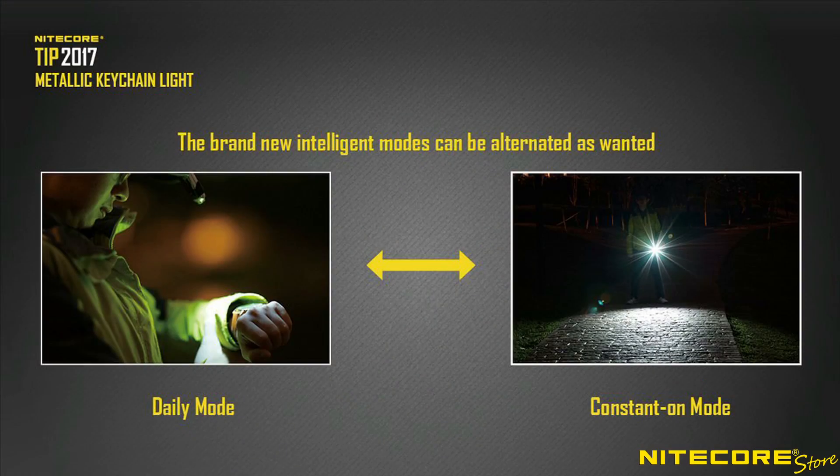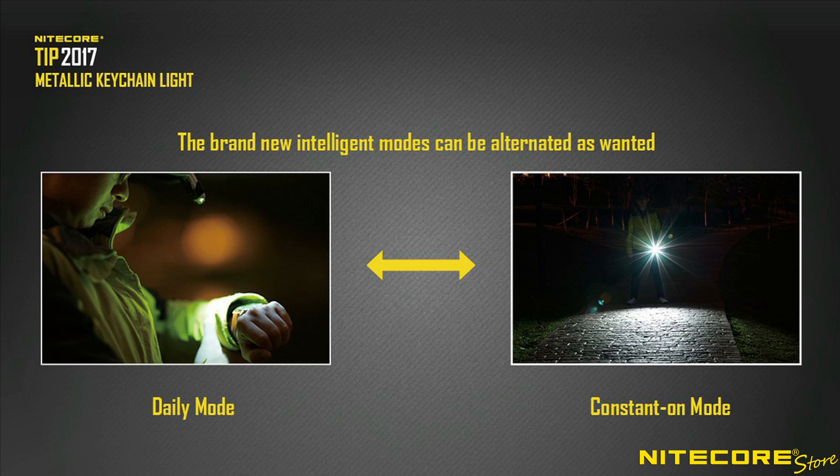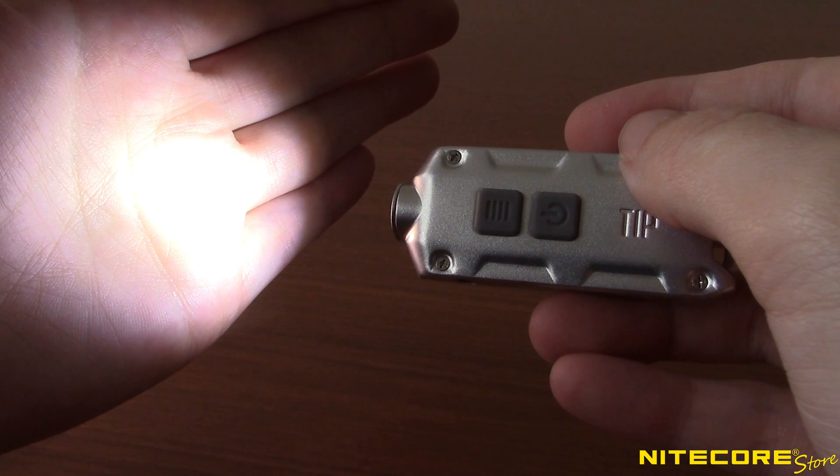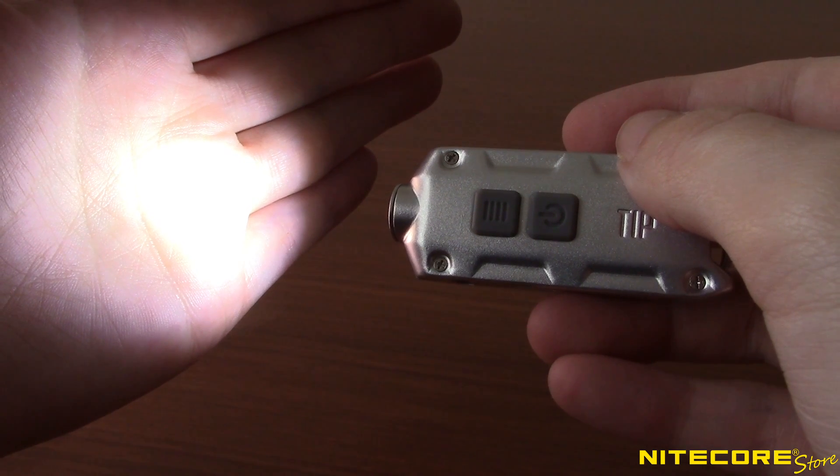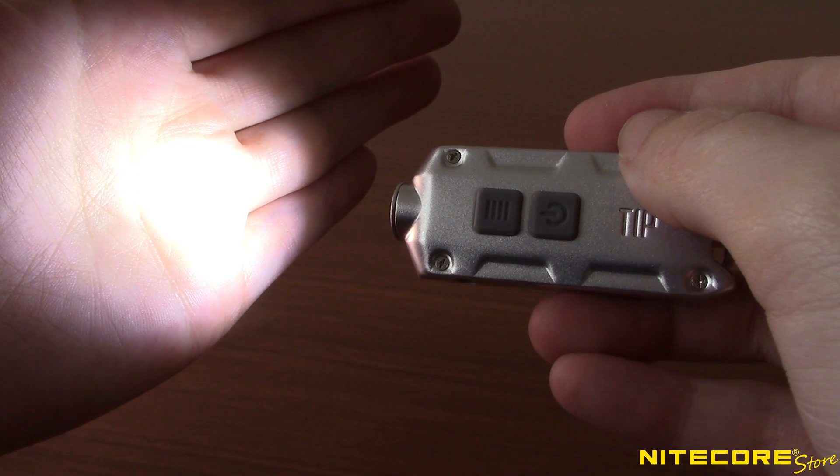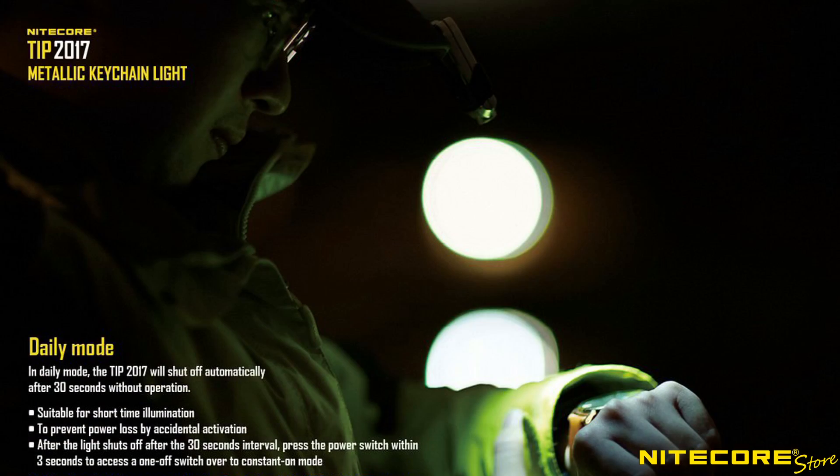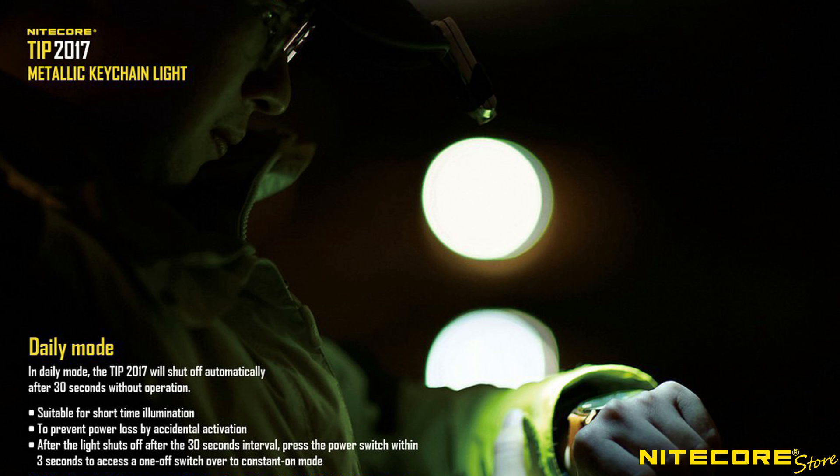The second major upgrade to the tip is the addition of two operating modes, daily mode and constant on mode. In daily mode, the tip has a 30 second auto turnoff timer to provide convenient bursts of light without worrying about draining down the battery.